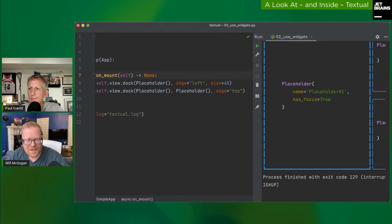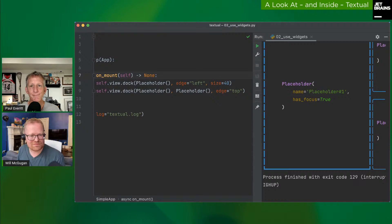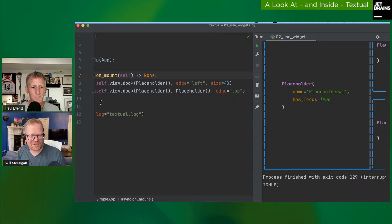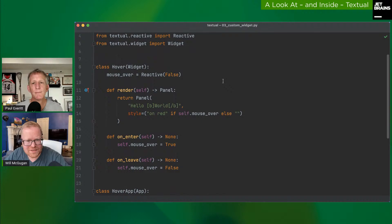Carlton asks: why one event loop per widget rather than a shared loop? Each widget can update only its portion of the screen, handle its own events independently, and manage its own lifespan. The actual rendering to screen is coordinated through the app, ensuring nothing overwrites each other. Will notes this is familiar from JavaScript frameworks.